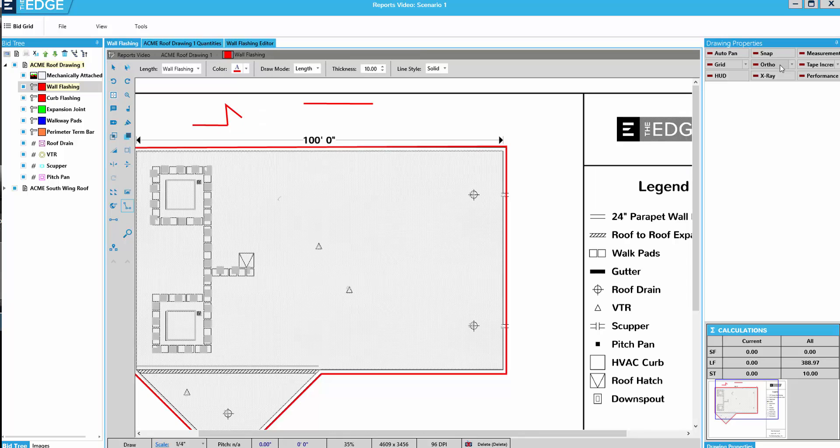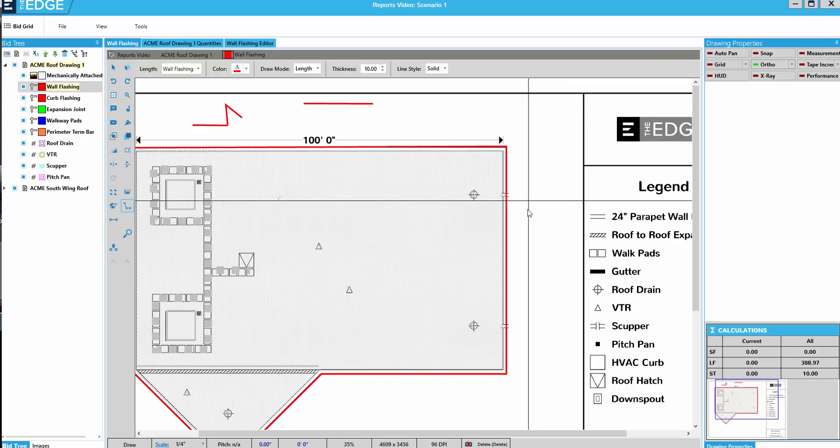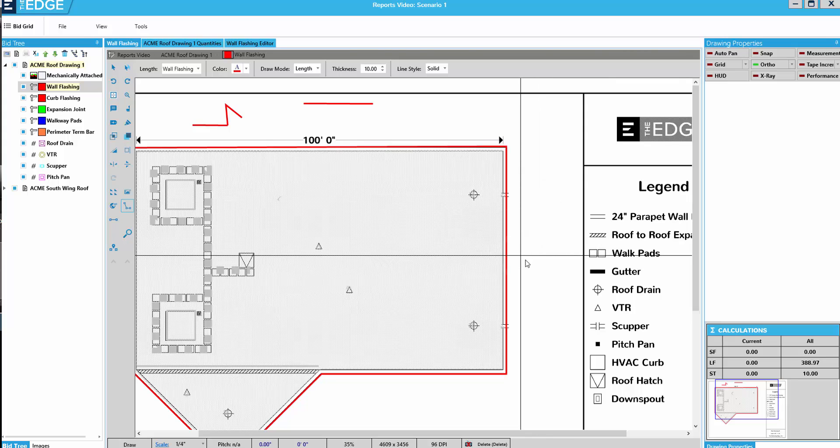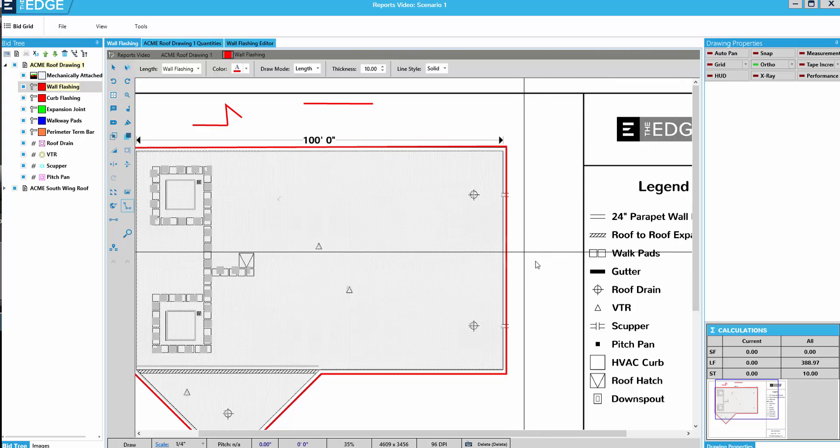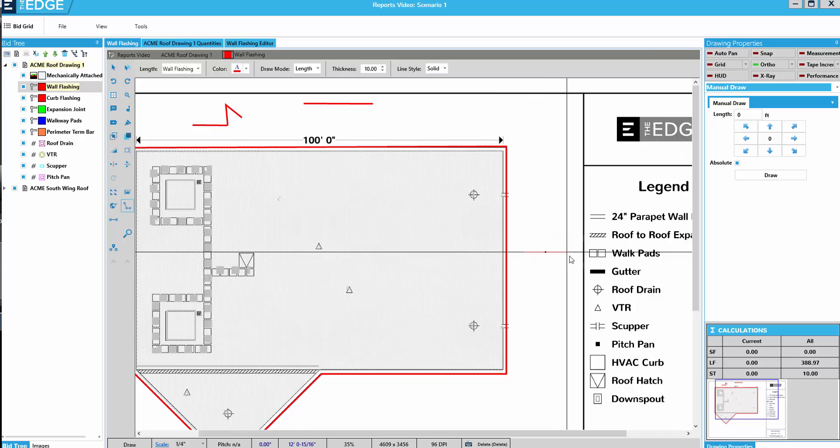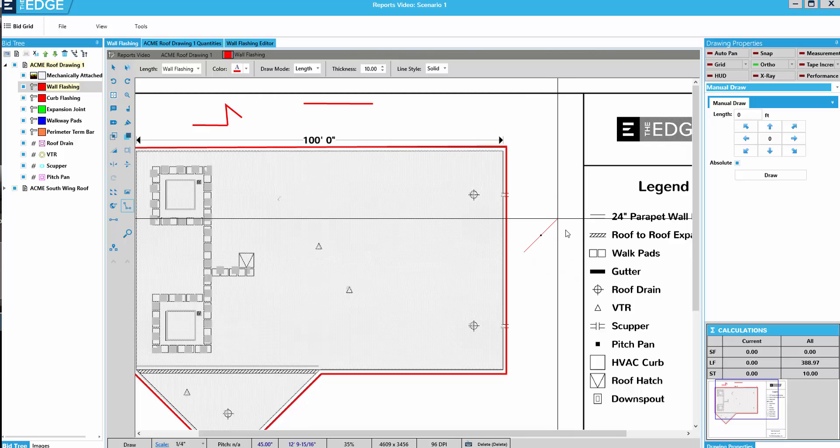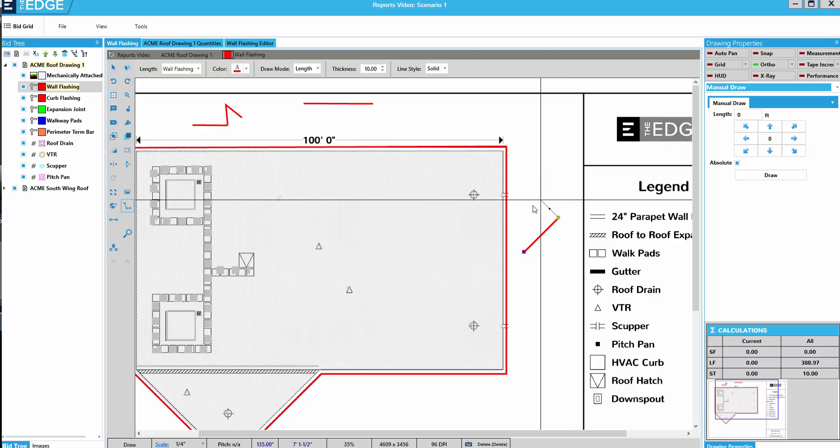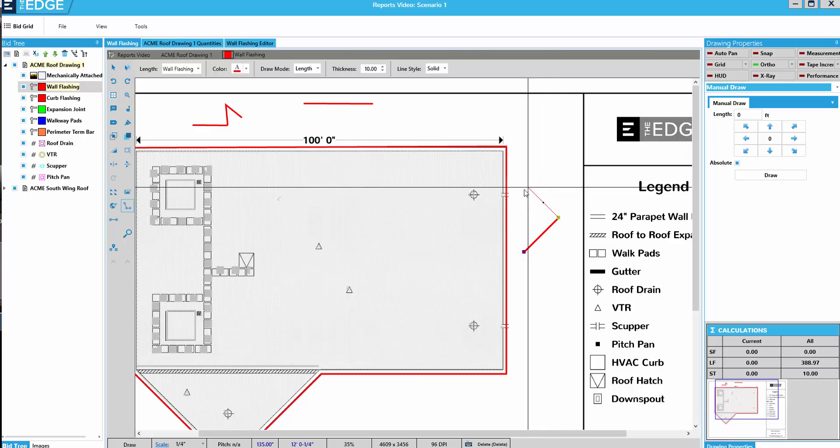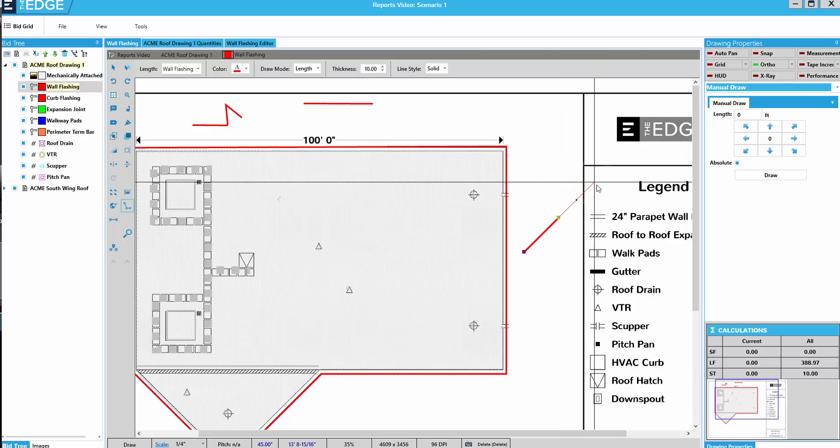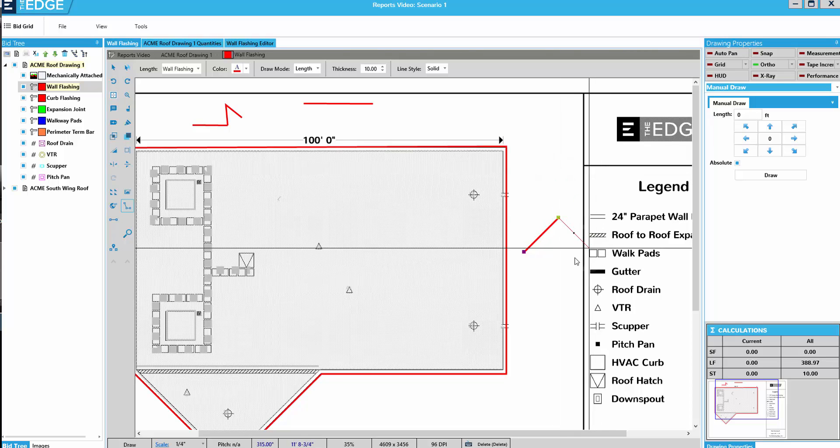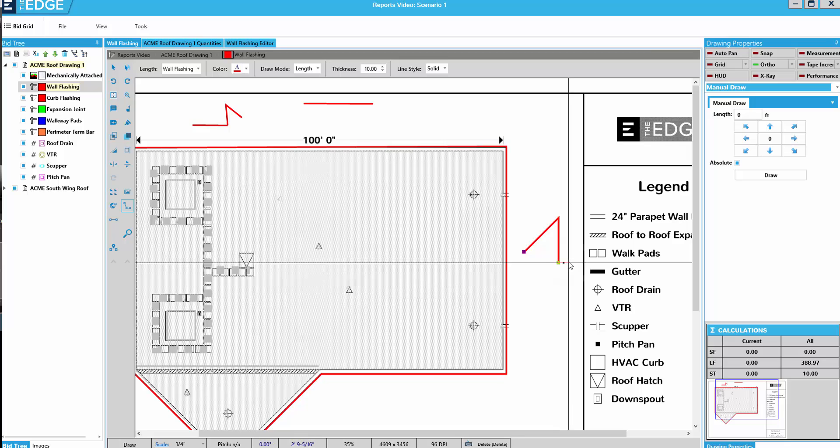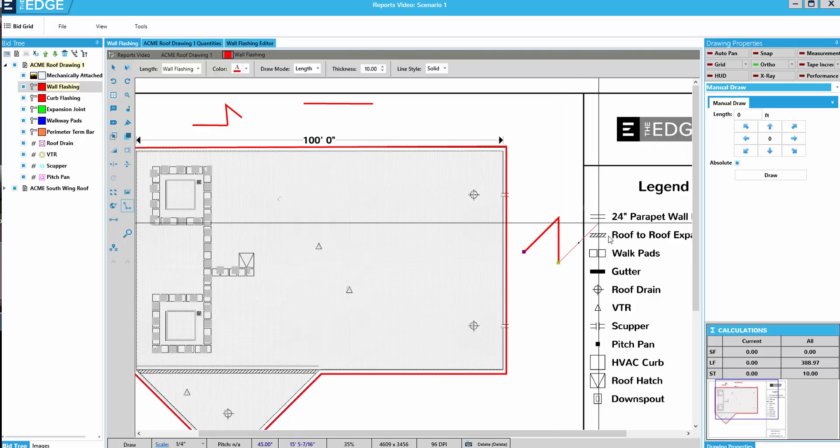Ortho allows me to draw lines at an angle relative to a point that I've clicked. For instance, if I click here and I want to draw a 45 degree angle to that line, I can click here. A 45 that's relative to that click. Well, it's incremented at 45 degrees by default.